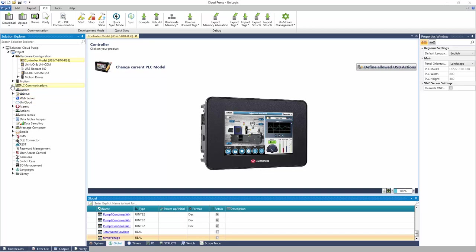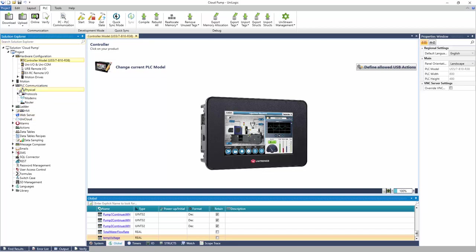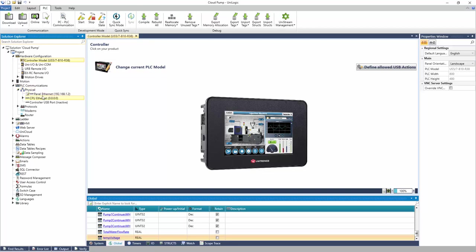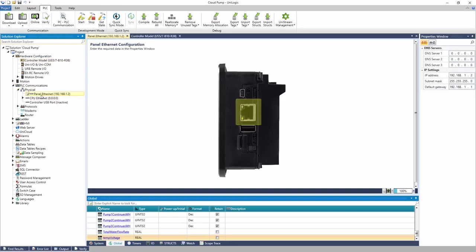Panel Ethernet. In the Properties window, assign the panel a unique and available IP address on the network. Define the DNS server settings.